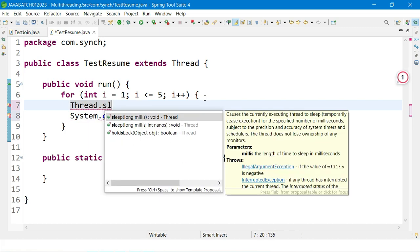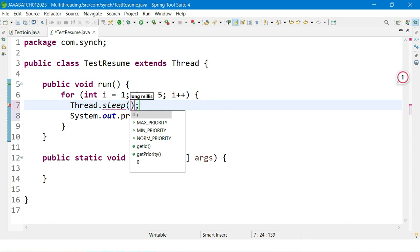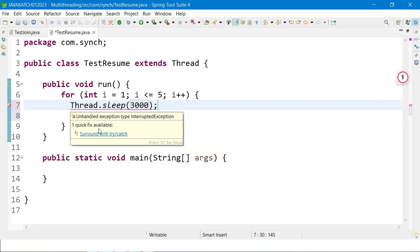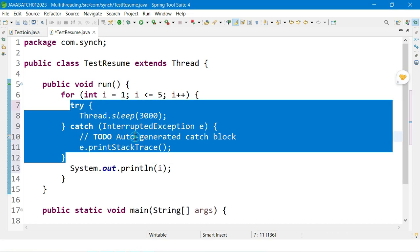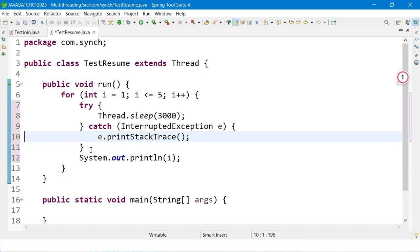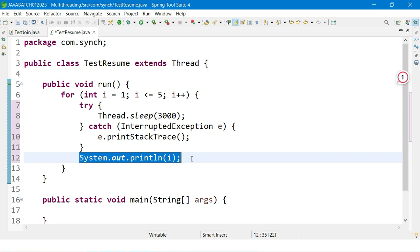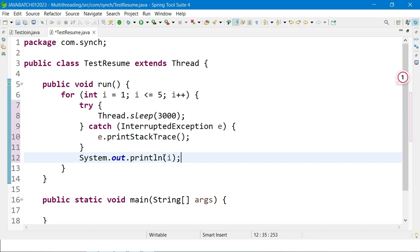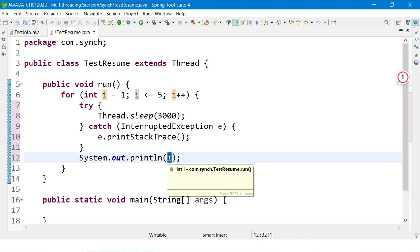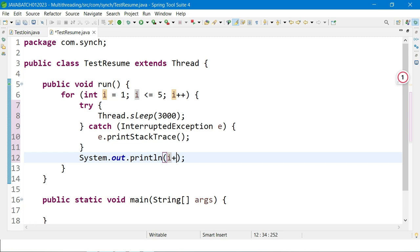Before printing, I sleep the thread for 3 seconds using Thread.sleep(), surrounded by a try-catch block. Inside the loop, the print statement will output the numbers one through five. This completes the run method.